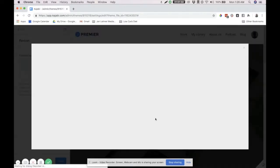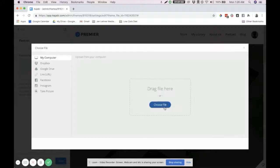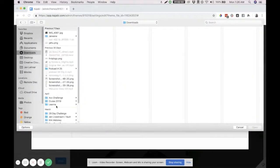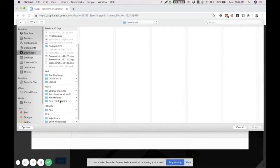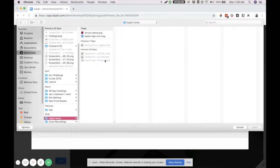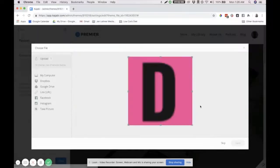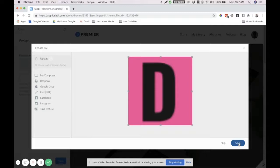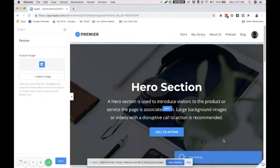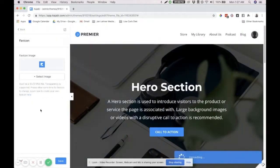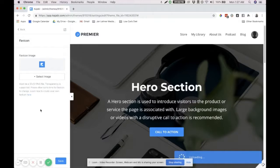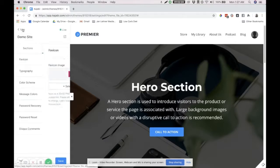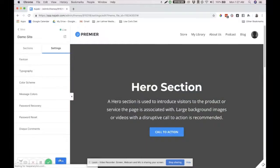Upload a new file. Let me just go to Downloads. Where is the Kajabi camp and favicon demo? Here is our logo. Save that one. Let's just wait till it's done processing. So, it's there. Click on Save. And then, click on Back. And then, Save again.